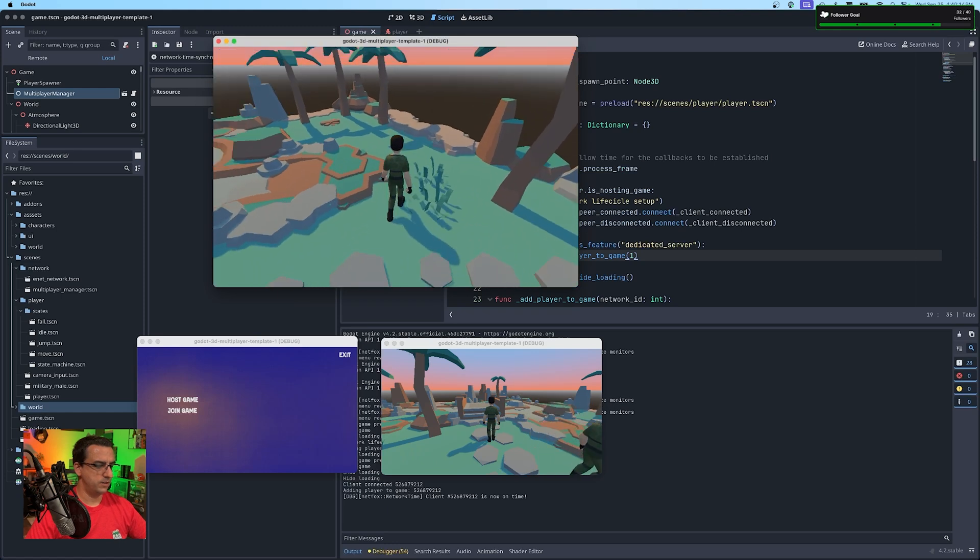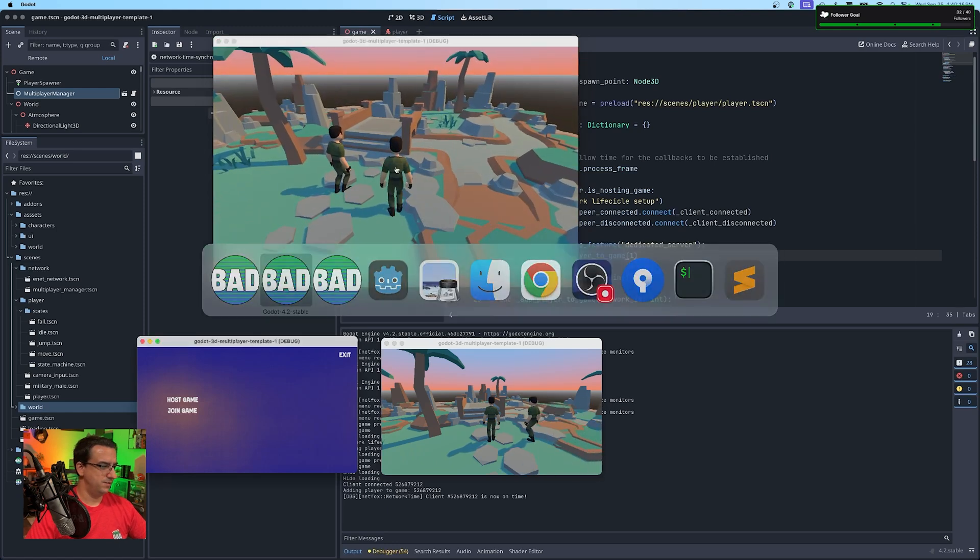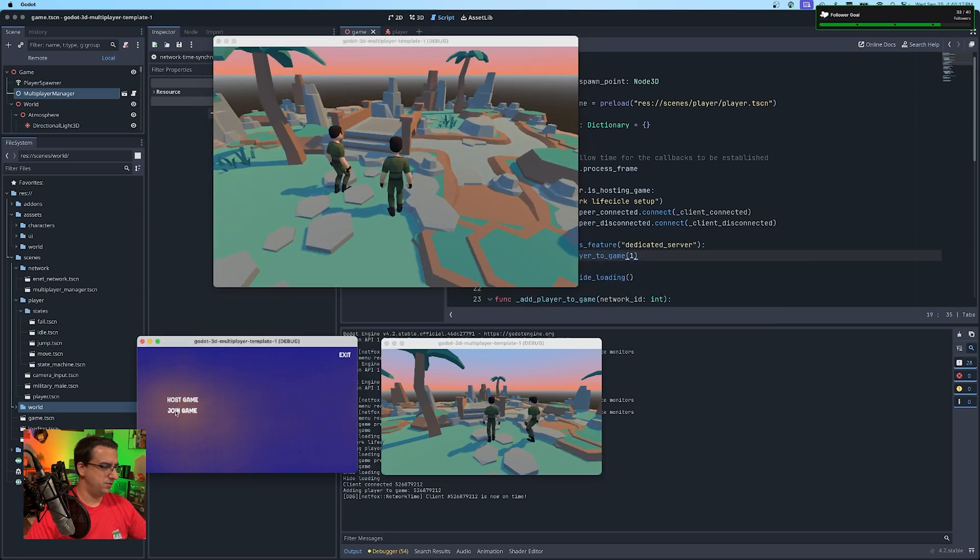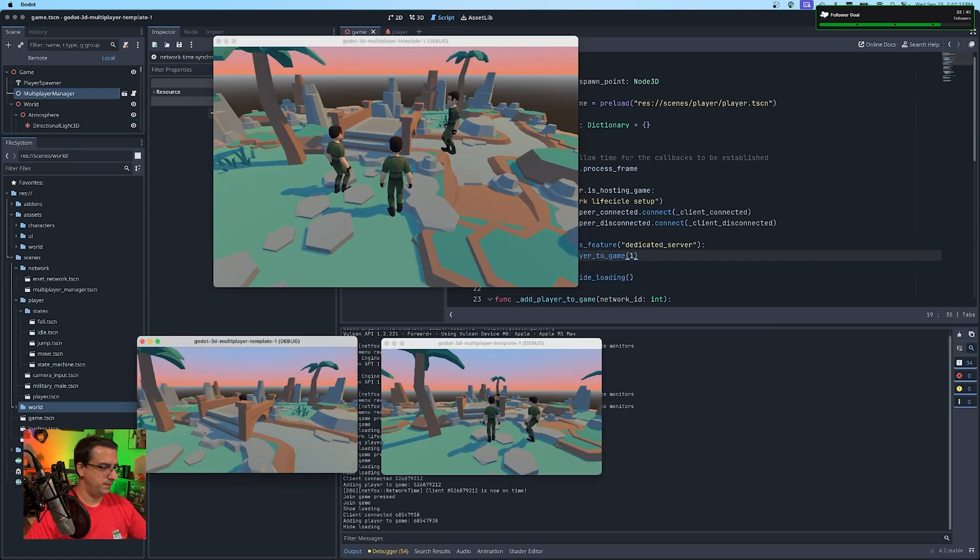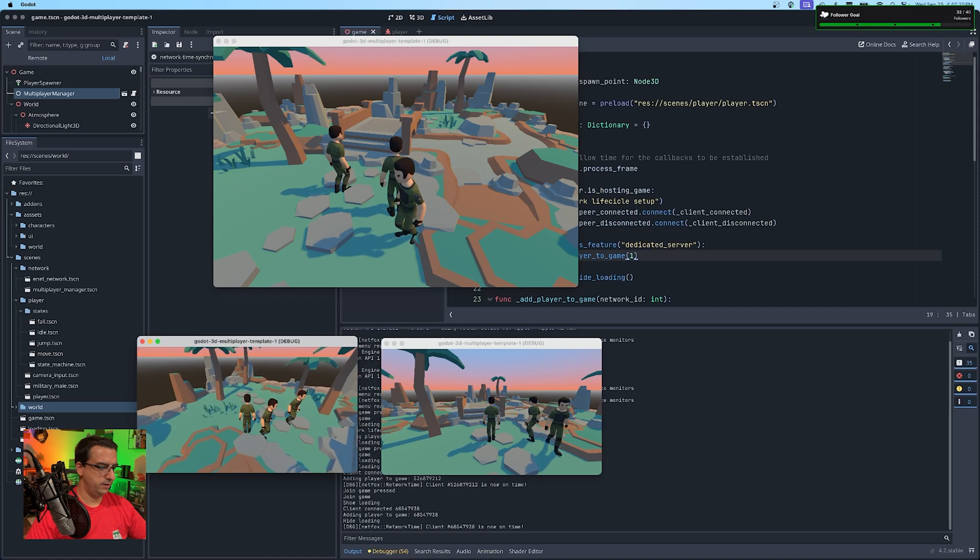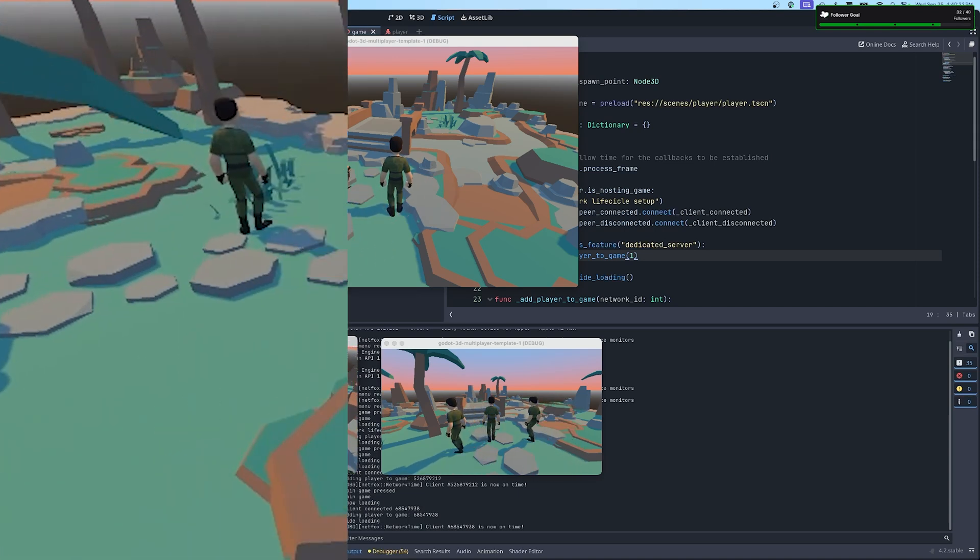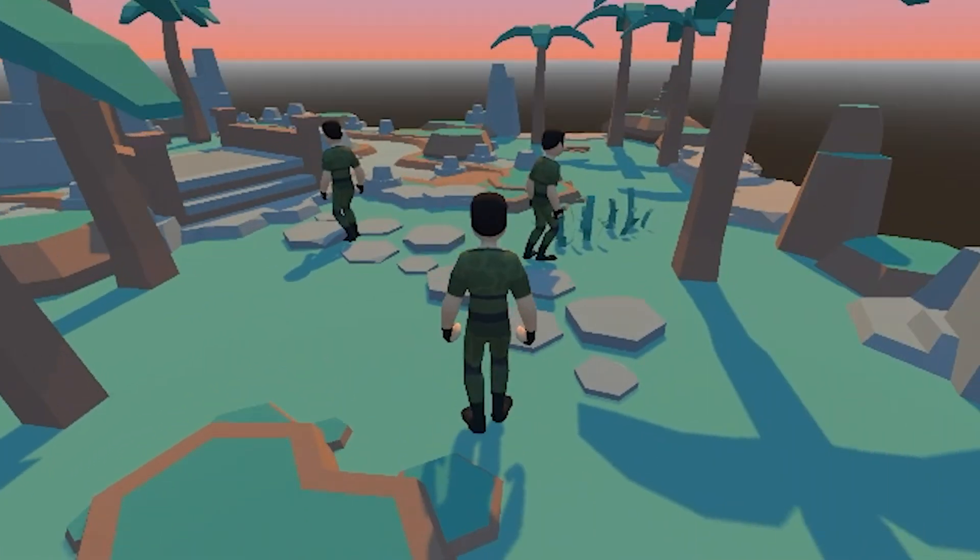He should be transferring his animation. And it is working on the other clients you can see, but I think I'll add to this.